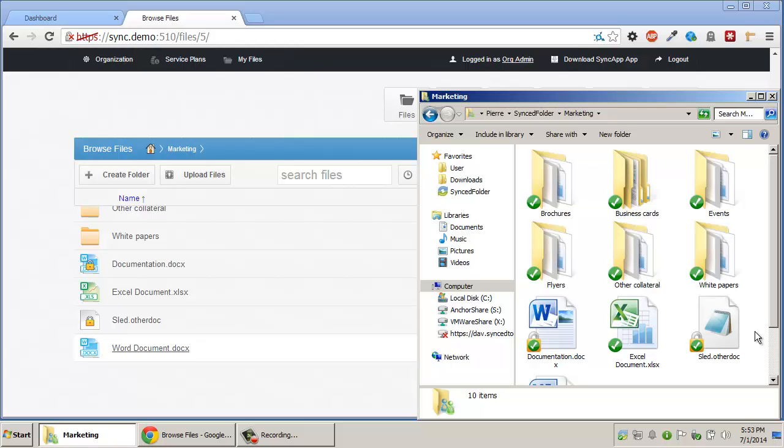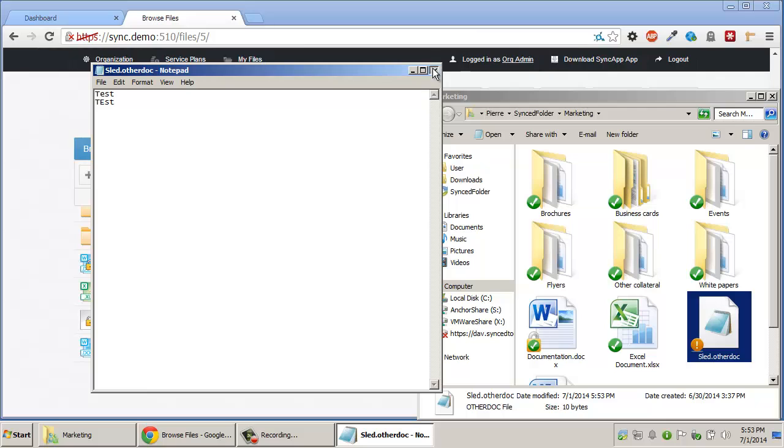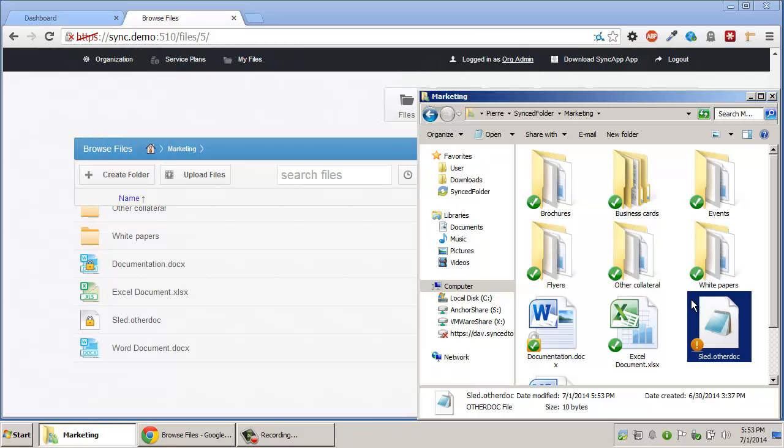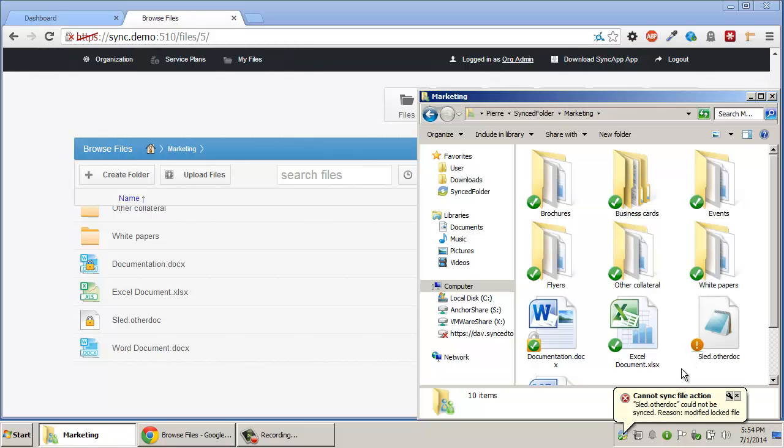If a user attempts to make a change to a locked file on the desktop client, for example, the file will receive an exclamation overlay indicating that the change could not go up. Also, a system tray notification will appear indicating that the document could not go up because the file was locked.